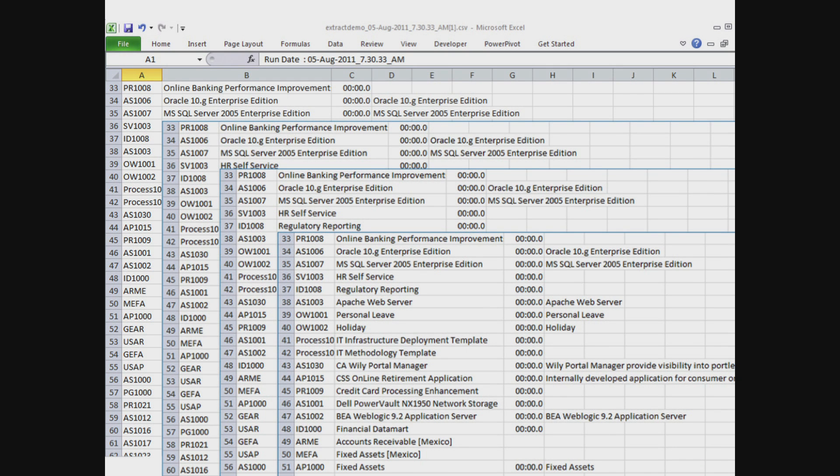With data extraction for CA Clarity PPM, you also improve performance and reduce rework, especially when executing jobs that involve large datasets or which produce large data extracts.